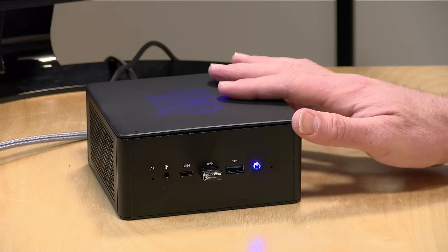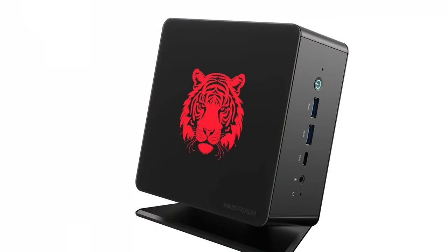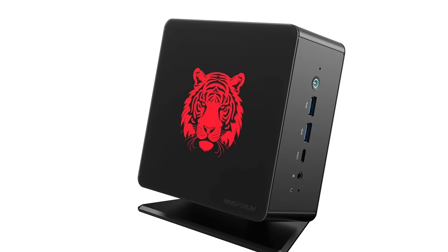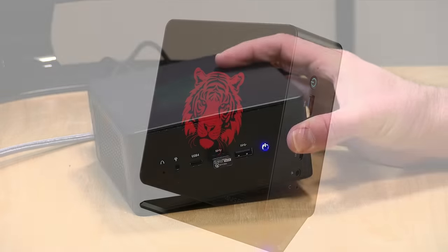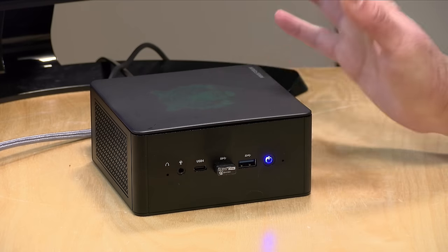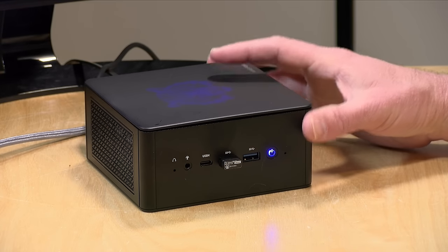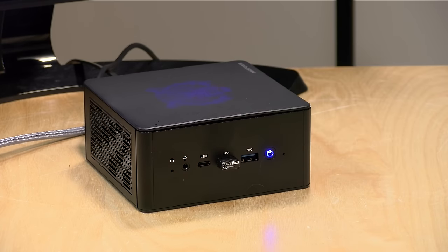Now, as far as mounting is concerned, they do give you a VESA mount in the box so you can mount it on the back of a monitor. They also give you a stand that will allow this to sit off of the table kind of at an angle. It looks pretty cool, but I think it works just fine flat here on the desk too, but it's nice to have some mounting options.